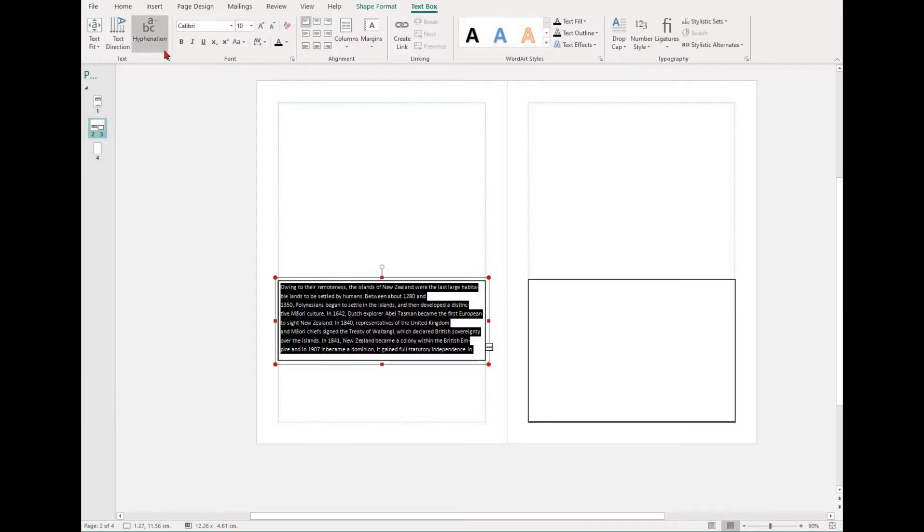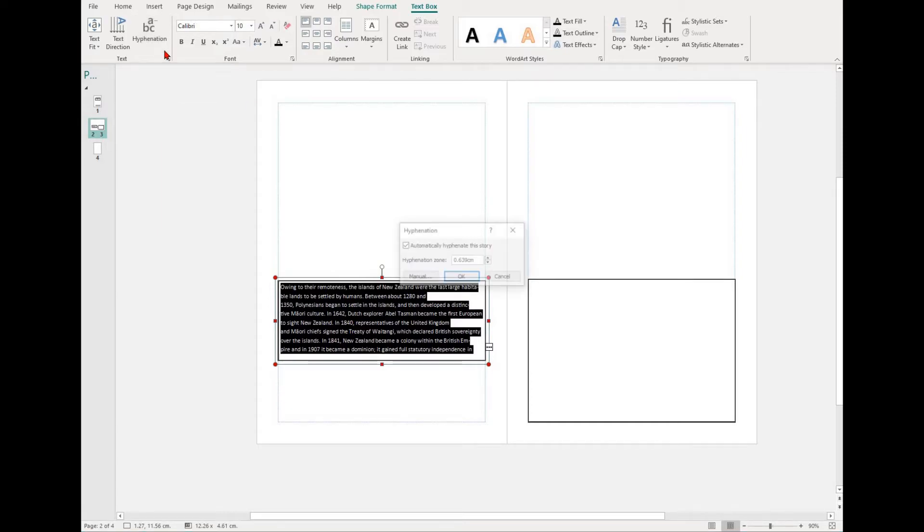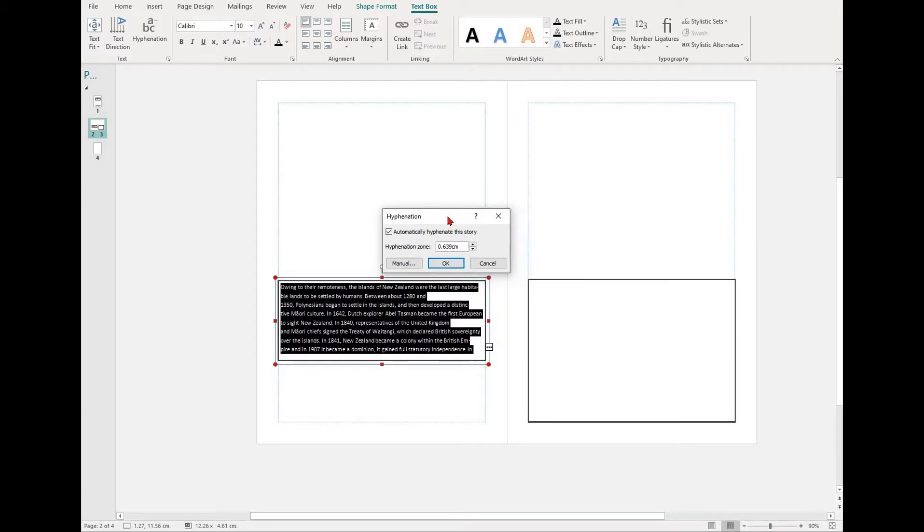To do this, simply highlight a text box or a piece of text and then select the hyphenation option, which is in the text box tab.